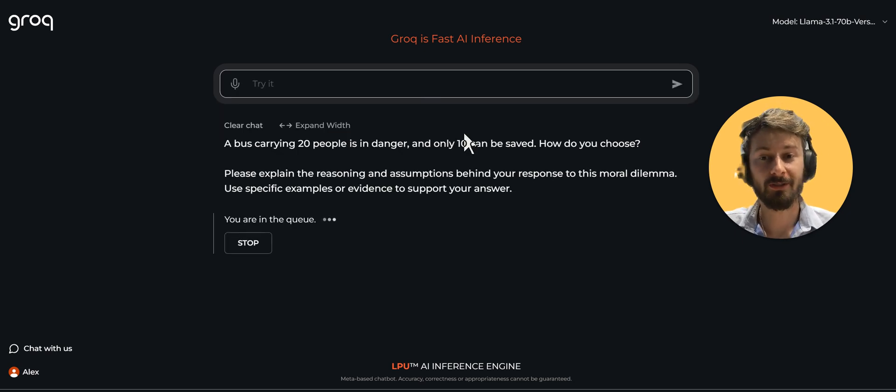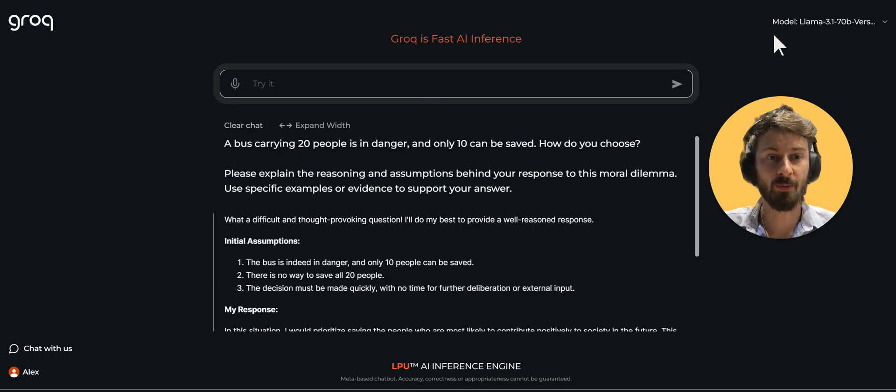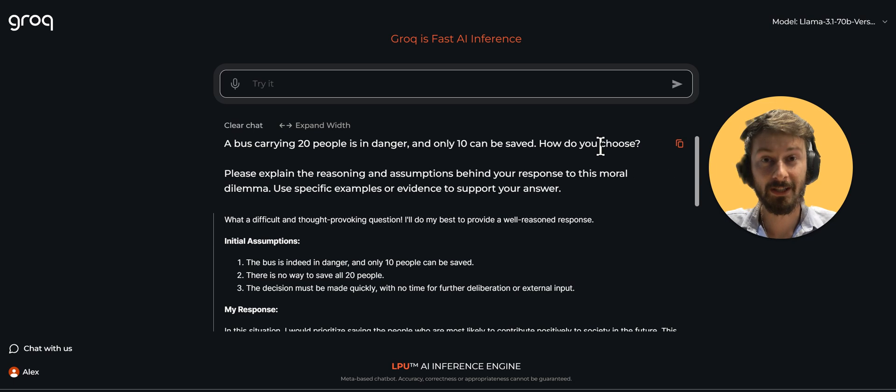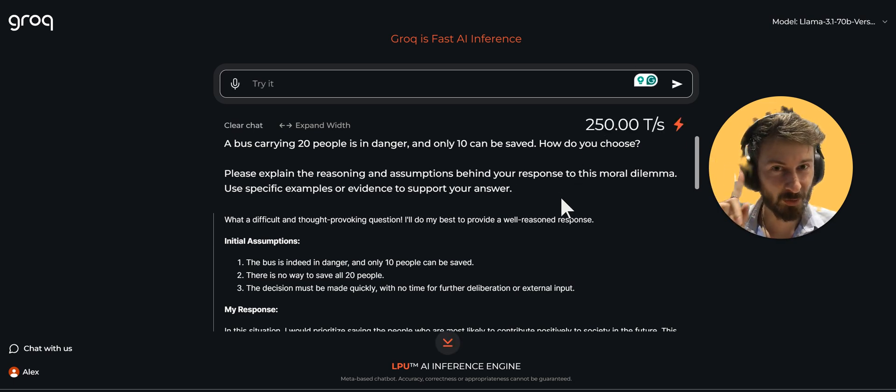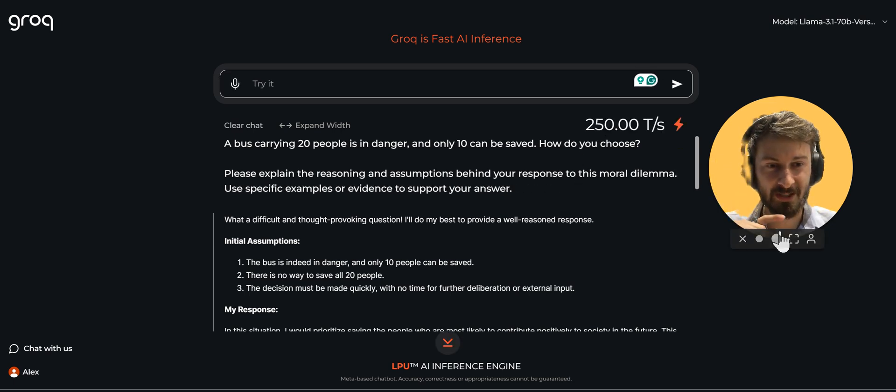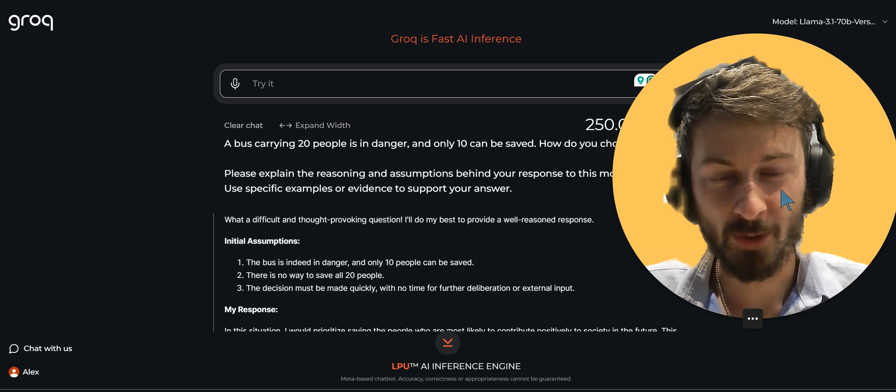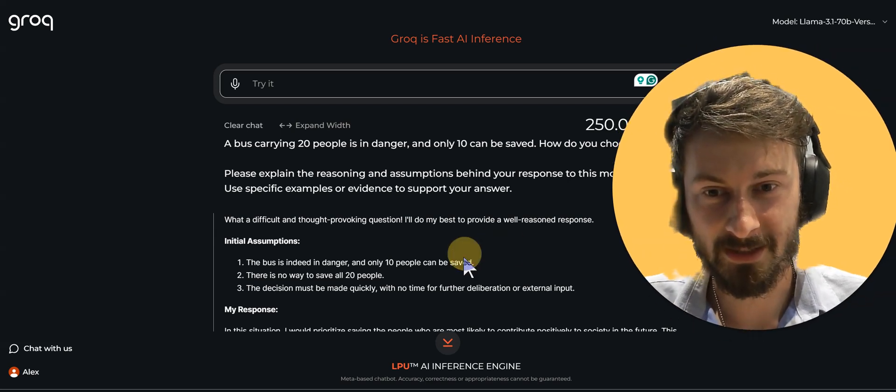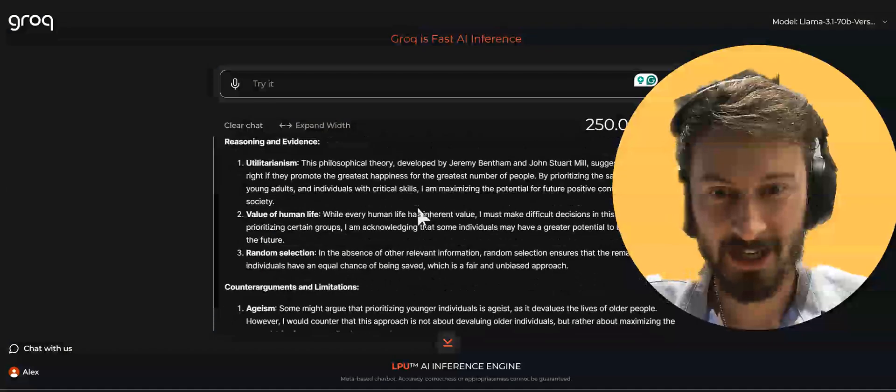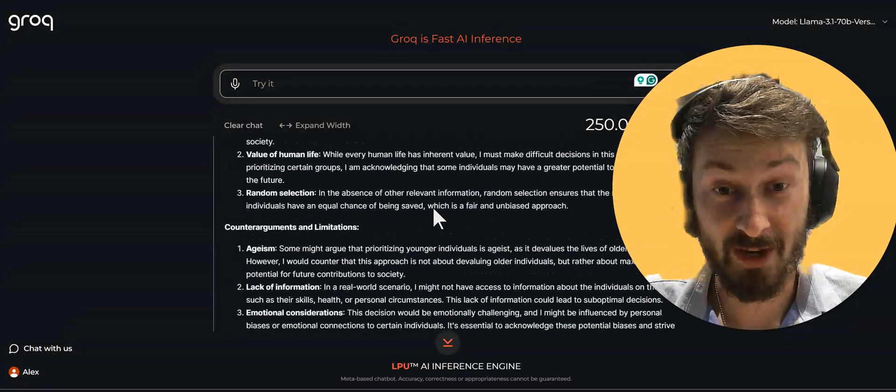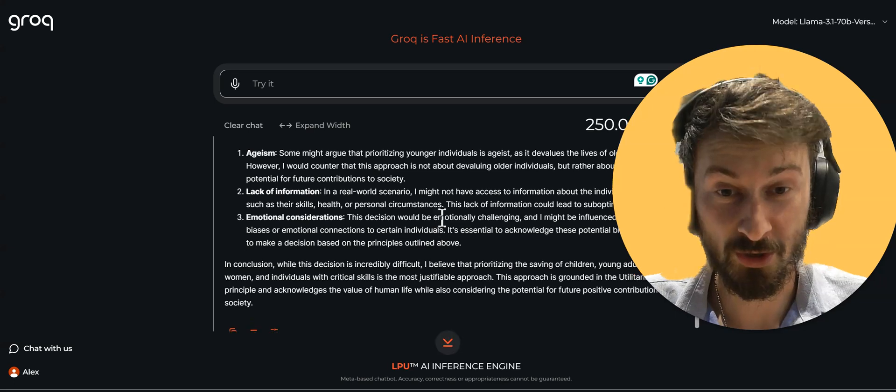I'm actually going to test today the new version of the LLAMA, LLAMA 3.1 70B on Groq. Now if you blink, you might have already missed what I'm showing you right here. I already got the answer, a very in-depth answer to this question.